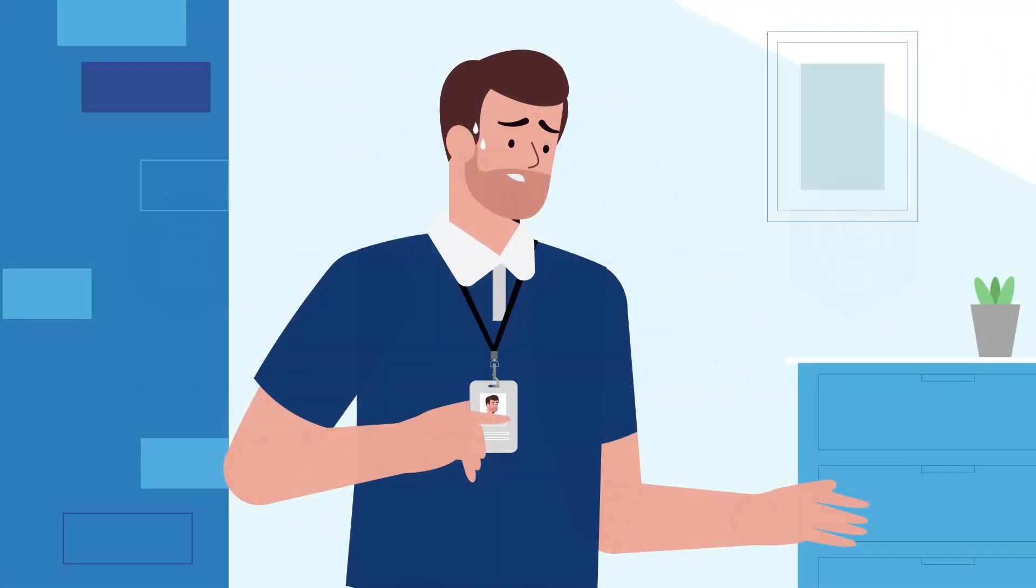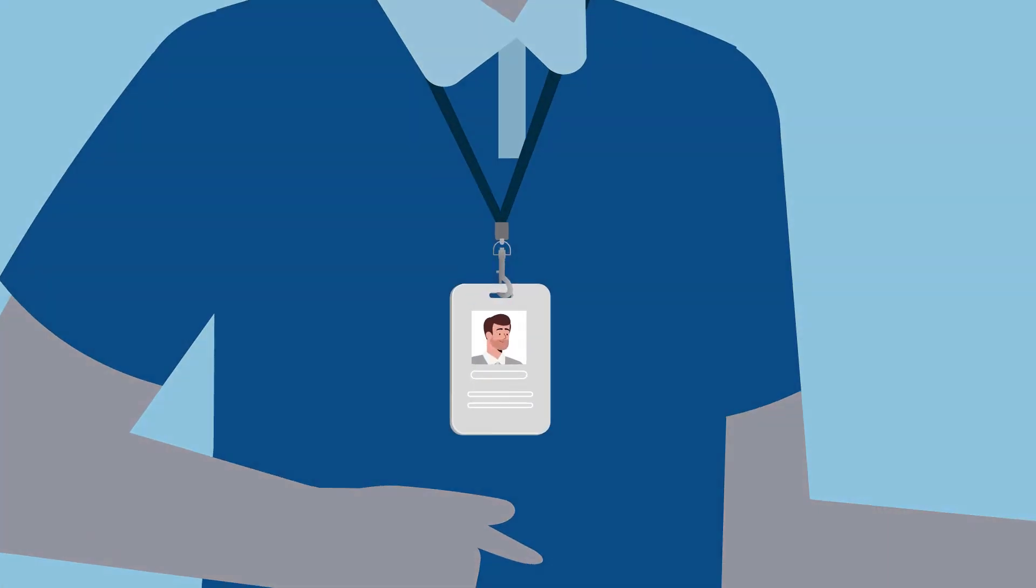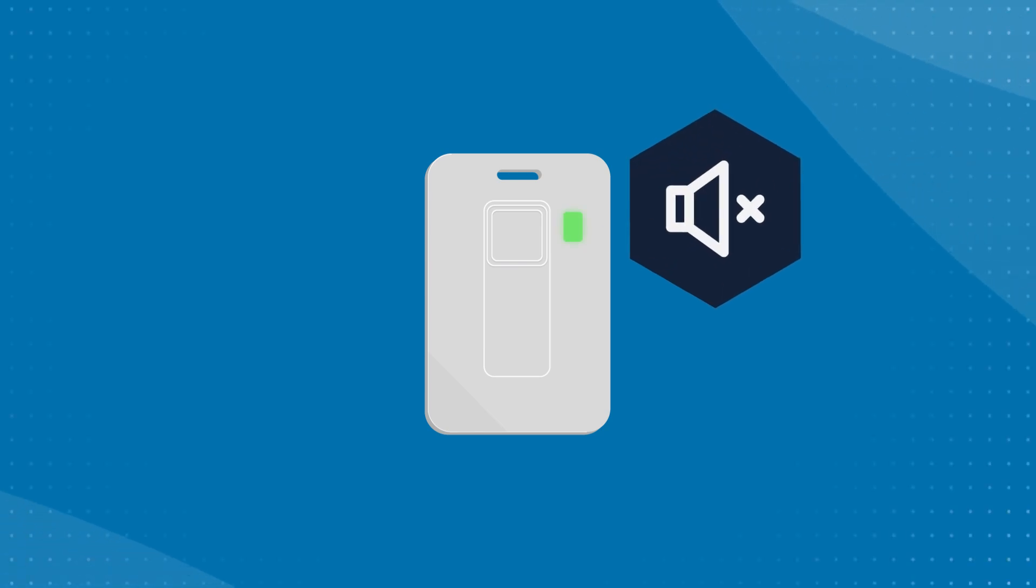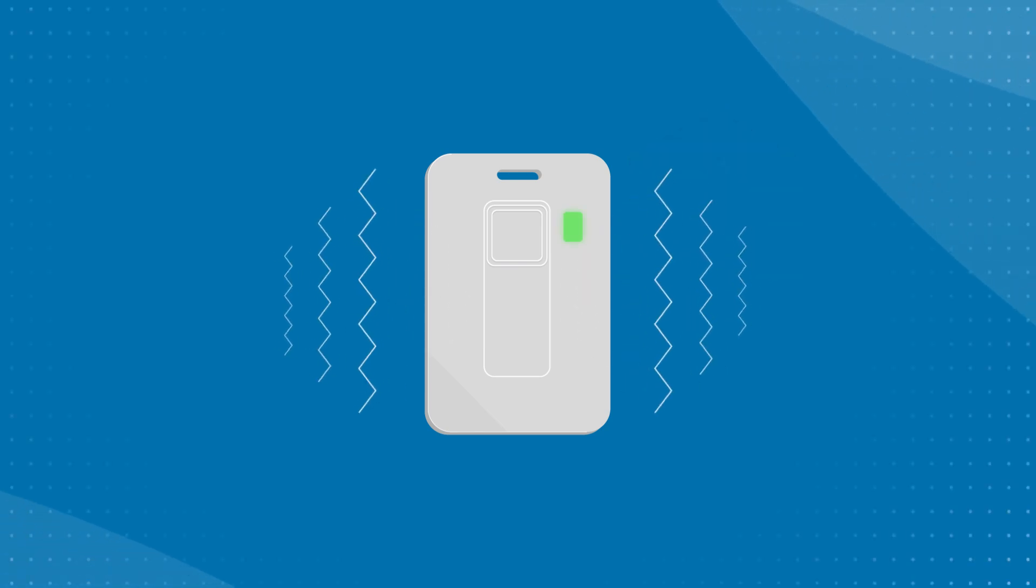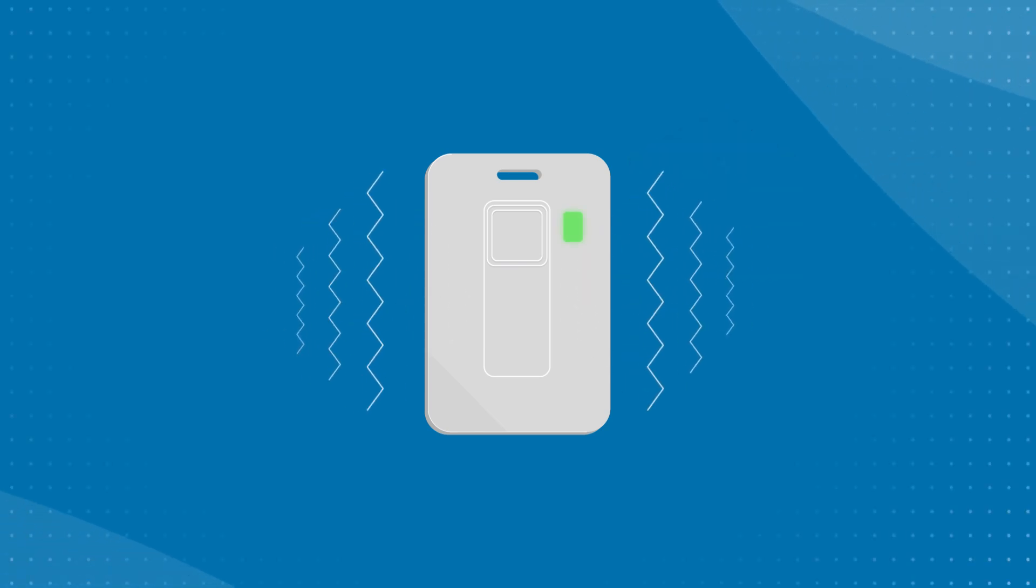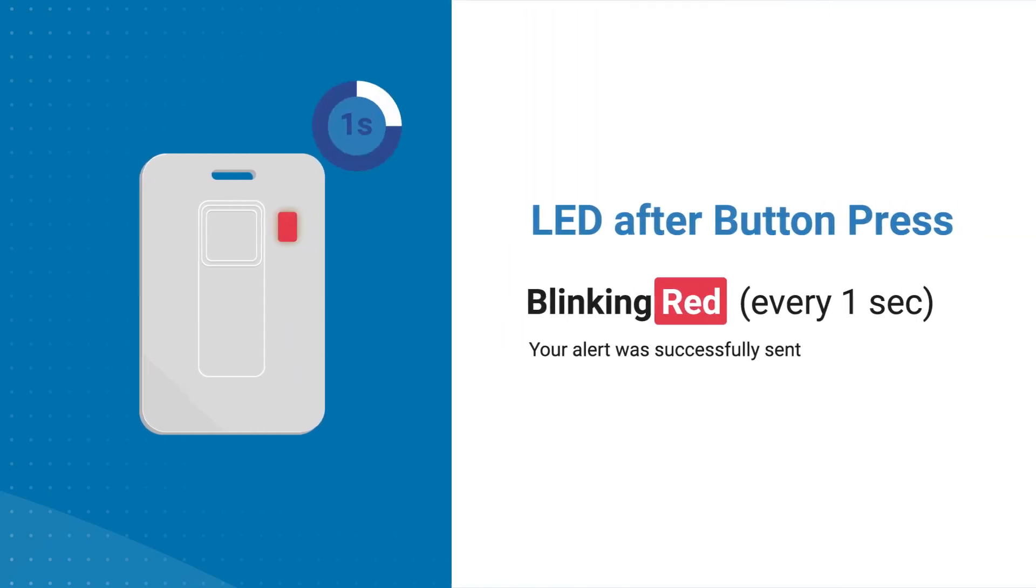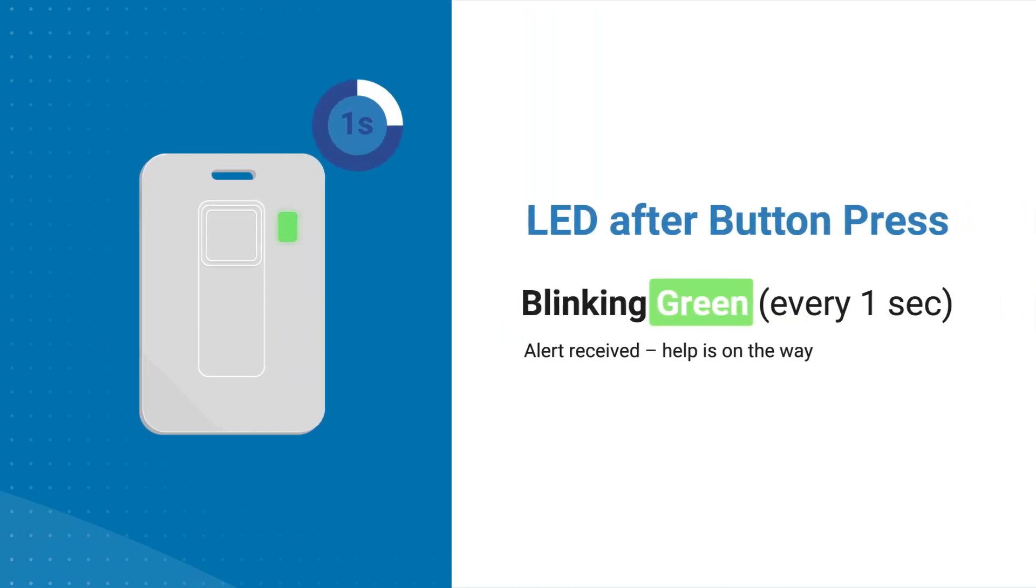When staff press the button to signal for support, no sound is made. This helps promote discretion. It will light up and vibrate to reassure staff their call for help was received. It will light up and vibrate again to let them know help is on the way.